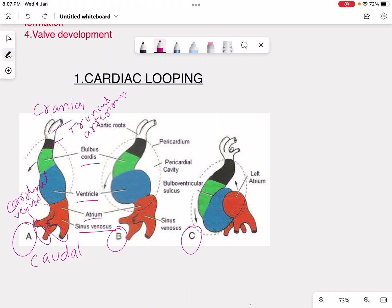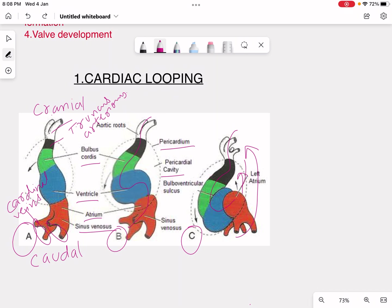Once you memorize the names it's easy to form a concept. It is called cardiac looping because the structure loops in diagram B like a snake — an S-shaped structure — going from the caudal end to the cranial end as seen in diagram C. In diagram B there is the pericardial cavity, and in diagram C there is the bulboventricular sulcus, which is the sulcus between the bulbous cordis and the ventricle.